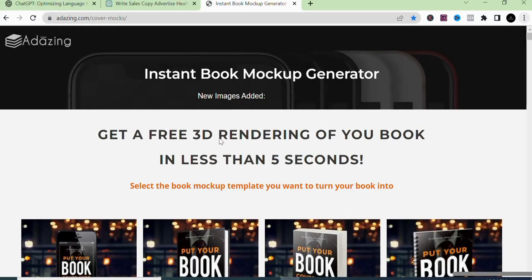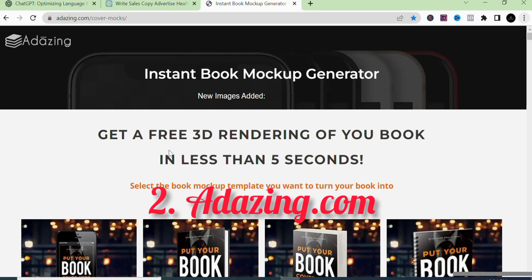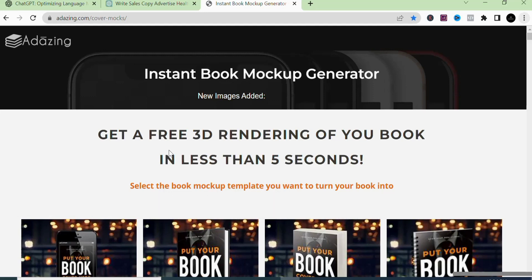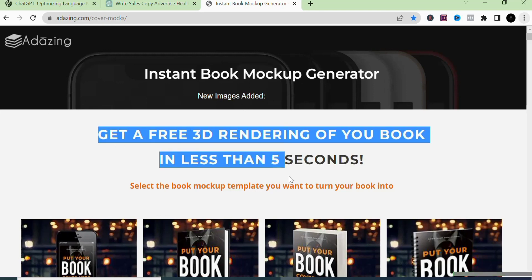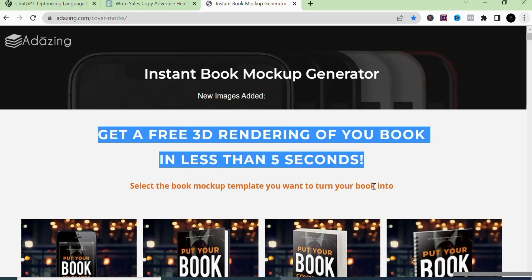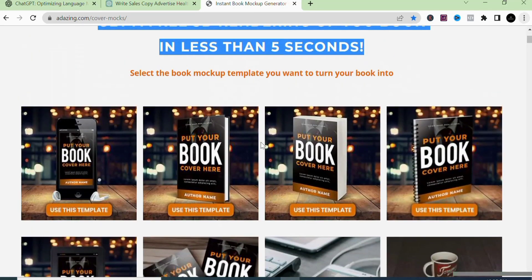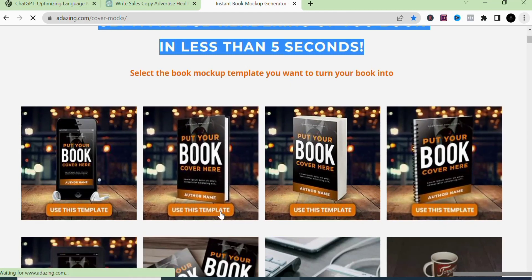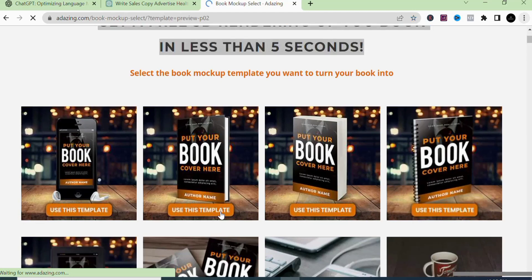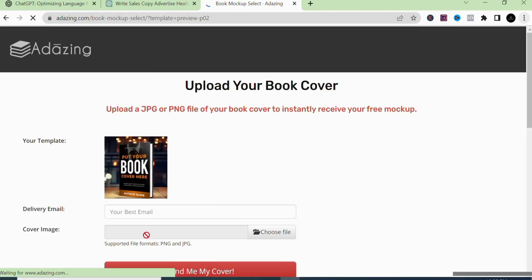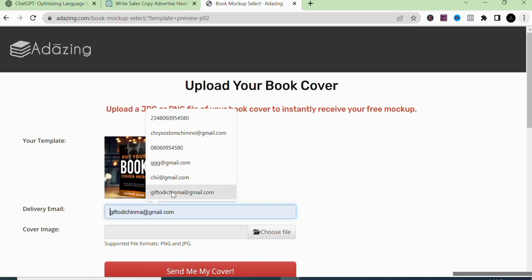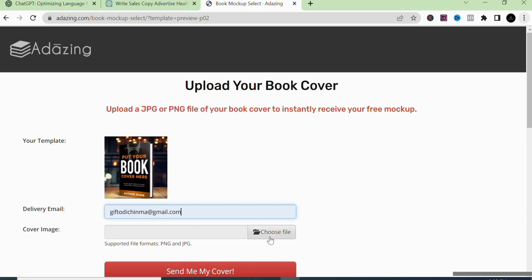The second website — one of my favorites — is adazing.com. It's another amazing website you can use to create free ebook mock-ups. It says 'Get a free 3D rendering for your book in less than five seconds.' You can see some pre-made templates here on adazing, click on a template you want to use, enter your email, and choose a file to upload.